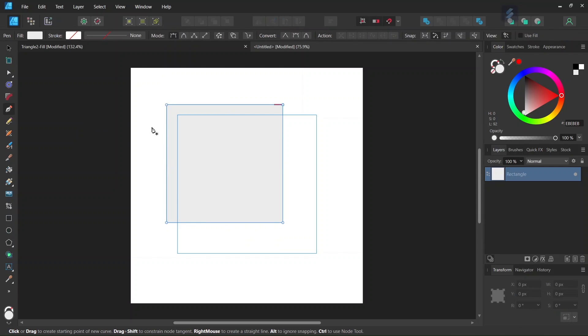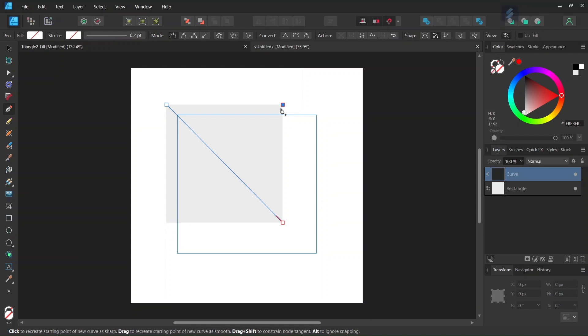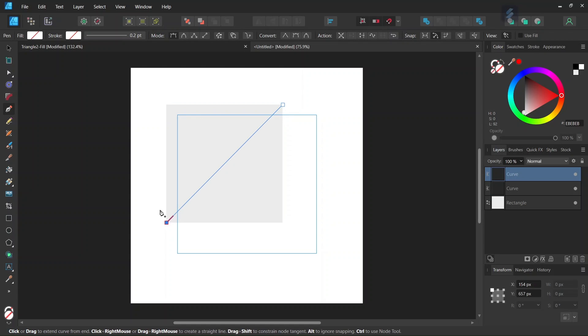And then we take the Pen tool and then we draw a line from the top left to the bottom right of the rectangle. We press on Escape and then we draw another line from the top right to the bottom left of the rectangle.